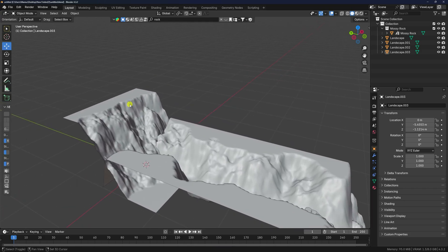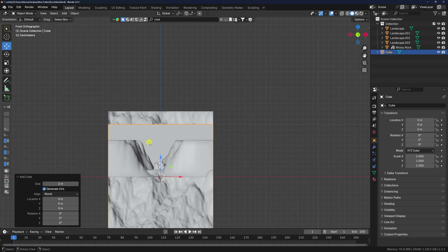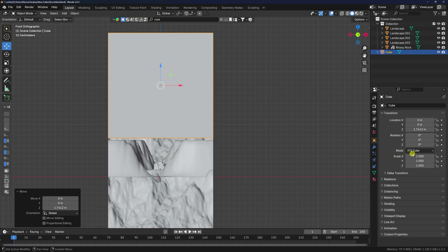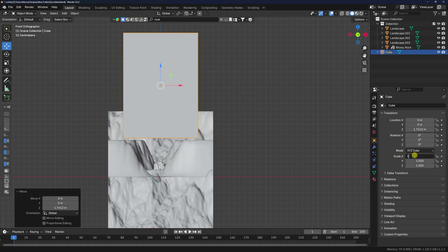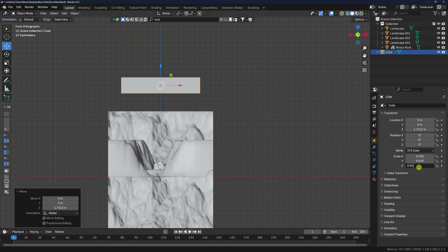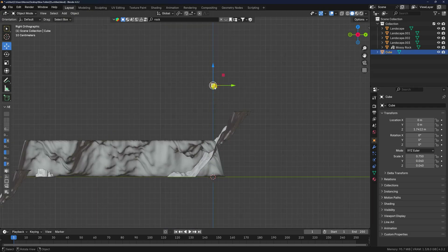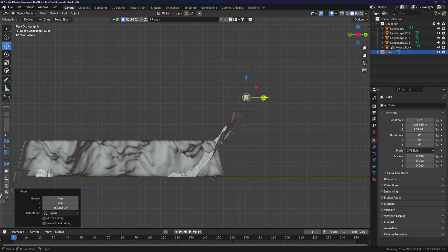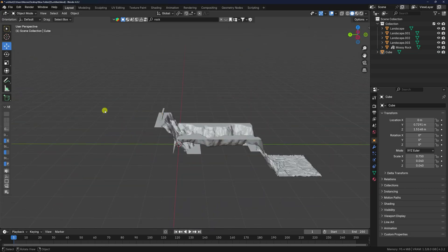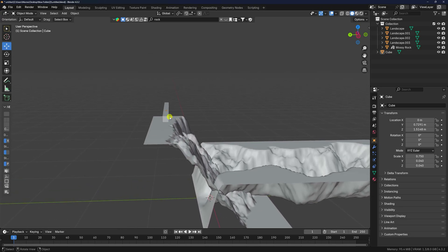Now add a cube to use as a flow effector. Press 1, go up, and change the X axis to 0.75. Change Z to 0.04 and Y to 0.04. Press 1 and 3, go down a little bit. That's my flow effector.